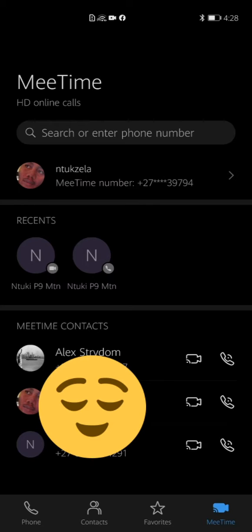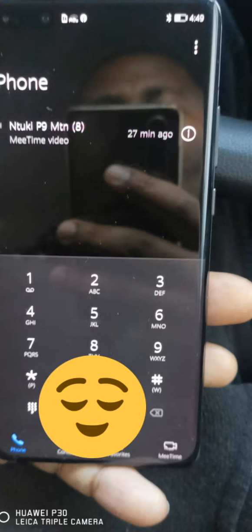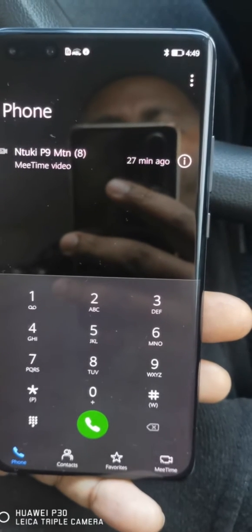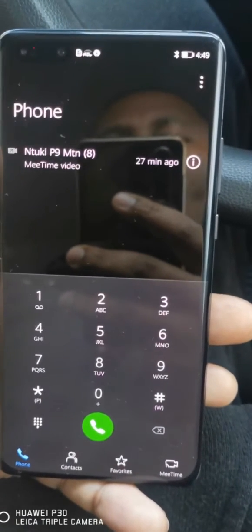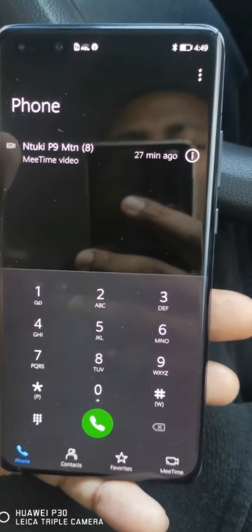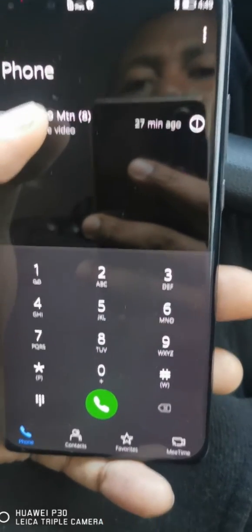Click on it and then an enable message will pop up. You click on that, then allow permissions, and that's that. Now let's try calling my other phone just to show that it works.